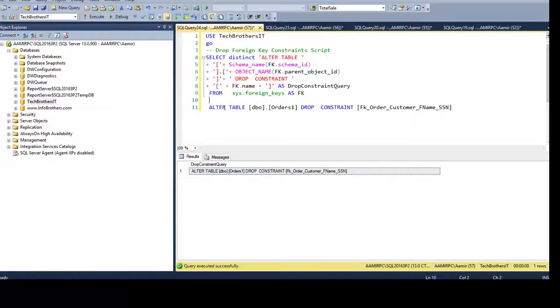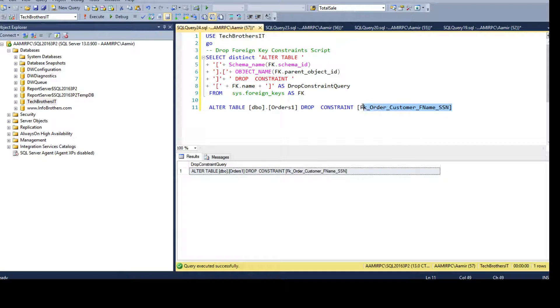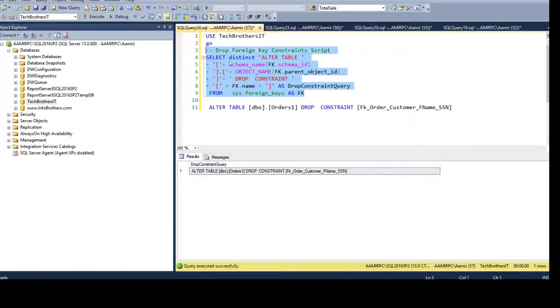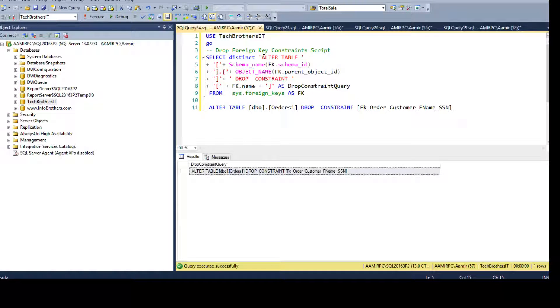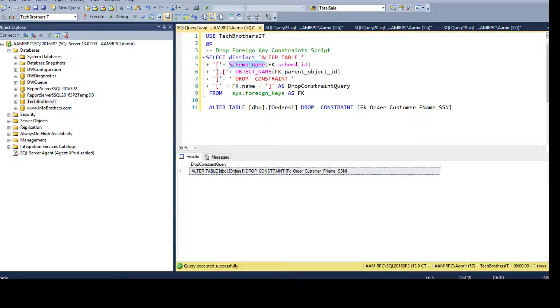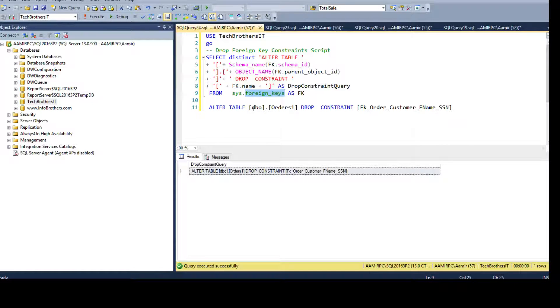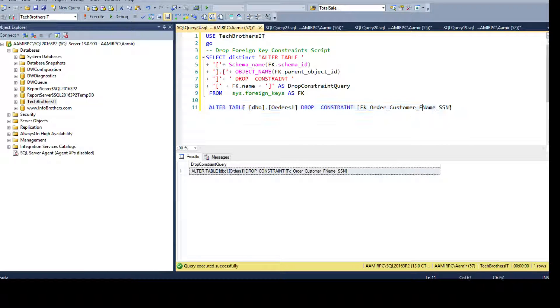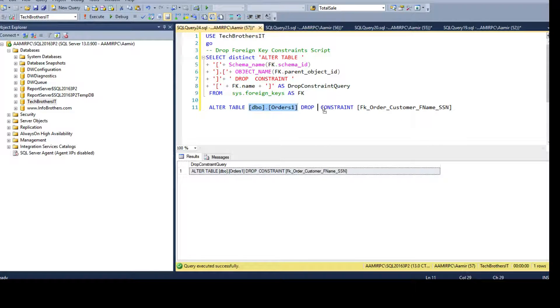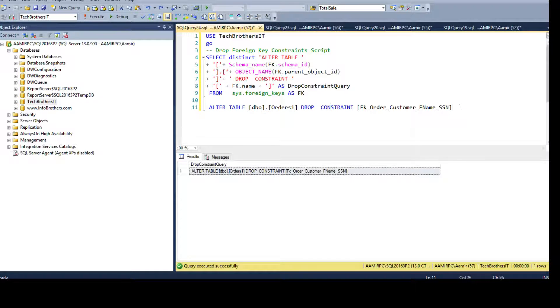Instead of typing all those table names and schemas or the constraint names, you can use the system views and use some static keywords, and you use the columns from the views to generate these drop statements. So it says ALTER TABLE, schema name, table name, and DROP CONSTRAINT and then we have the name of the constraint.